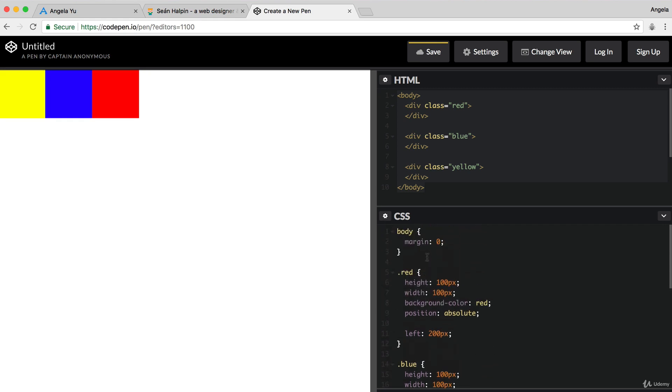Because in this case, all three elements are positioning themselves relative to the same thing, which is the body of the web page and not to different things like where they used to be.